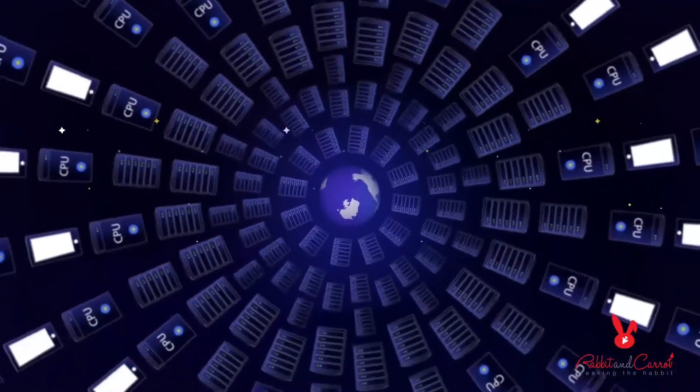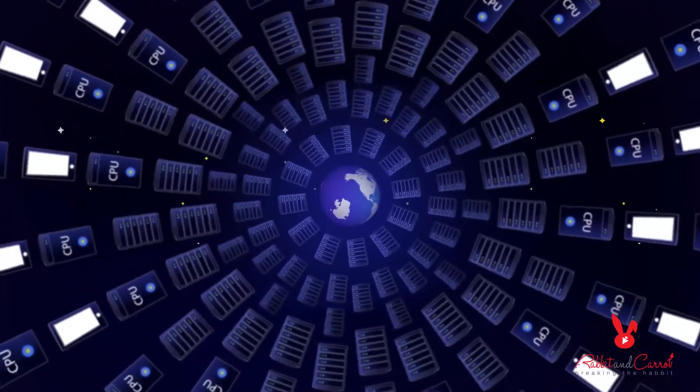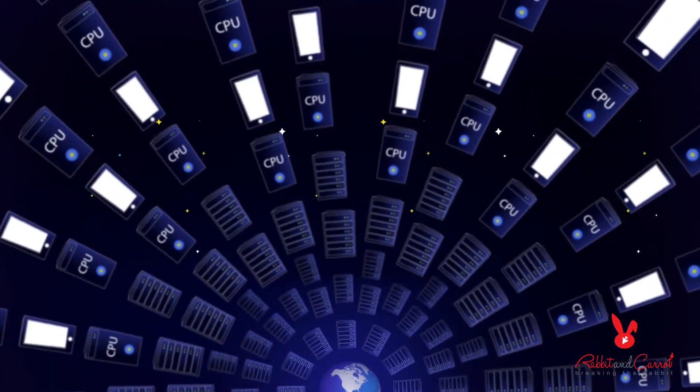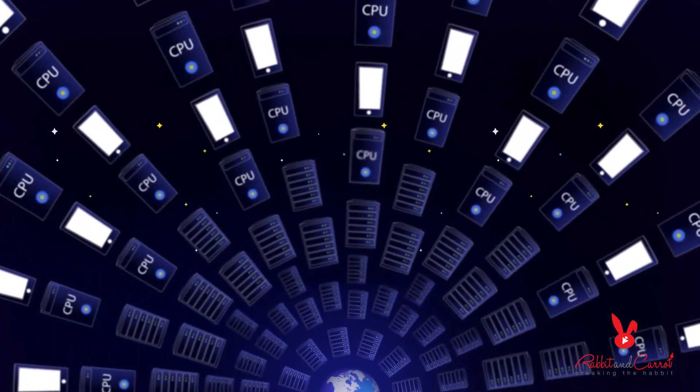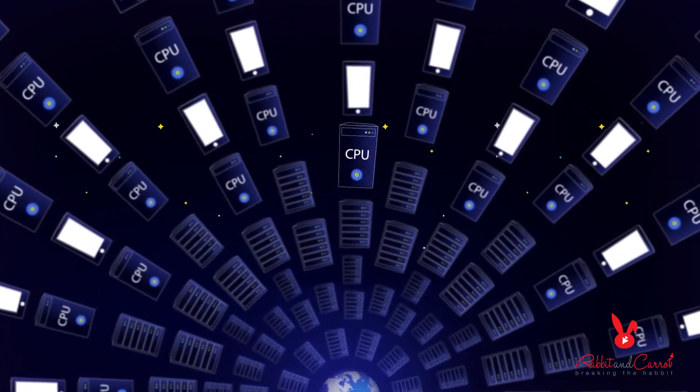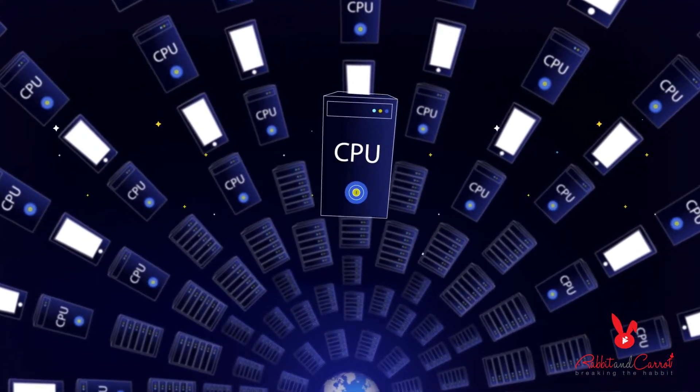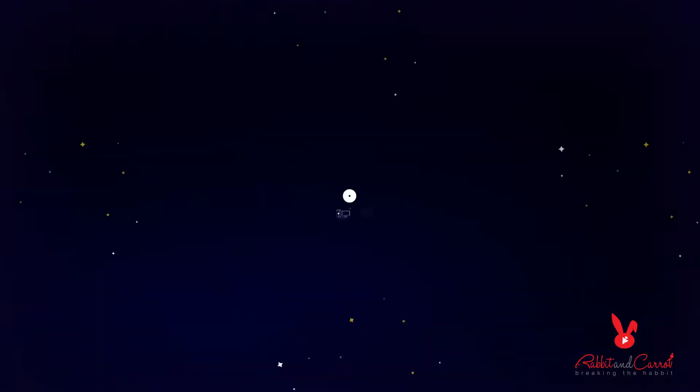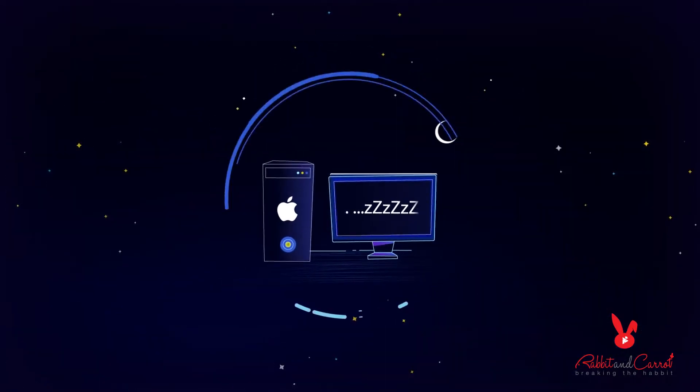Did you know there are nearly 2 billion PCs, mobile devices and servers in the world that are powered on at any moment and 30% of them are just sleeping, doing nothing at all?